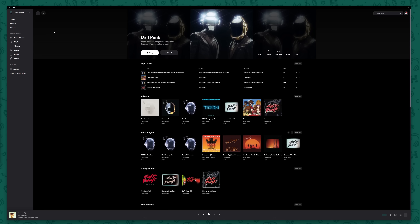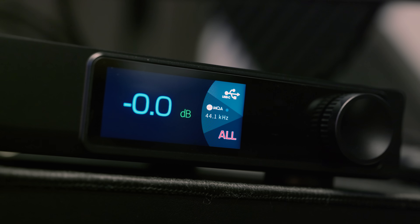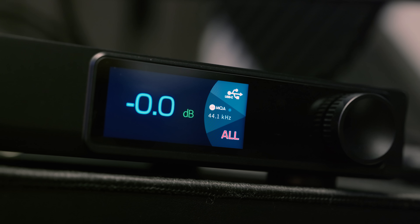But if I go to Daft Punk's page and hit play on their most popular track, Get Lucky, Tidal shows no indication of MQA whatsoever — and yet the DAC does indeed pick it up as MQA. So we effectively have MQA content hiding in plain sight, and if you didn't have an MQA DAC, you'd have no way of knowing that this was not the original lossless copy of the song and that it had been modified.